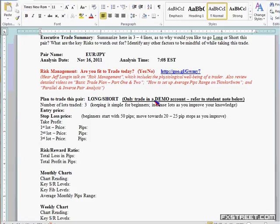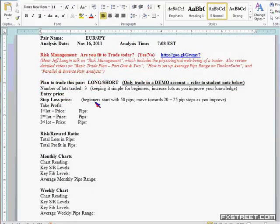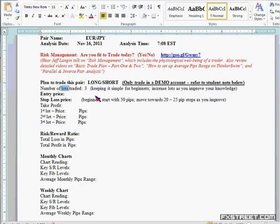If you trade demo initially it's a safe environment — it's like training wheels on a bike before you start taking them off. For the purposes of our class, just to keep it simple, I decided to keep it at three lots. Just trade three lots in a demo account, whether it's a mini account or a standard account.